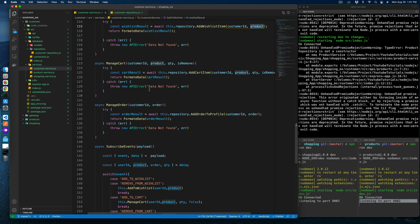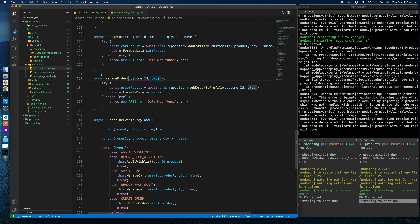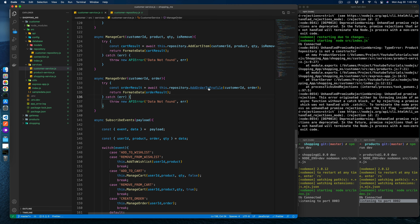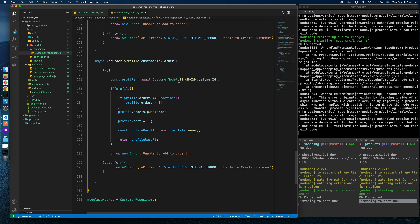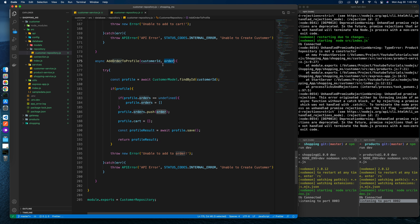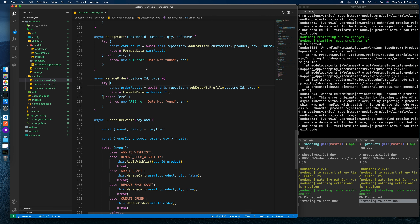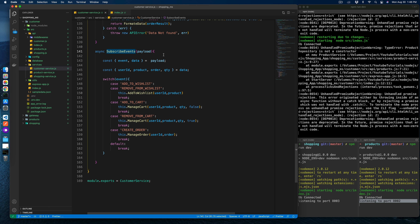Manage cart handles adding and removing cart items — if adding, isRemove is false; if removing, isRemove is true. Manage order adds orders to the customer profile: we find the customer model by customer ID, push the order items — the order object having id, amount, and date — those are exactly the fields we pass.